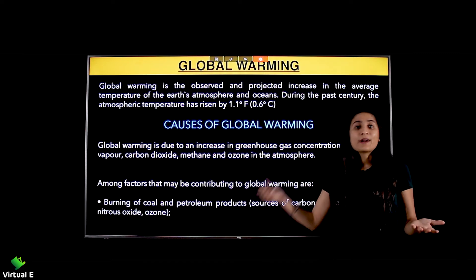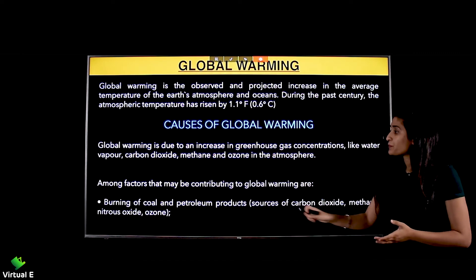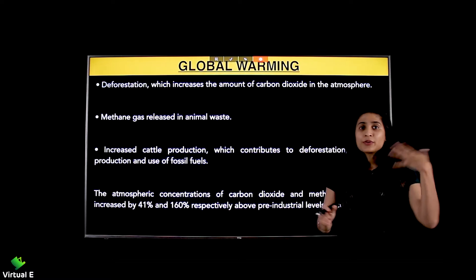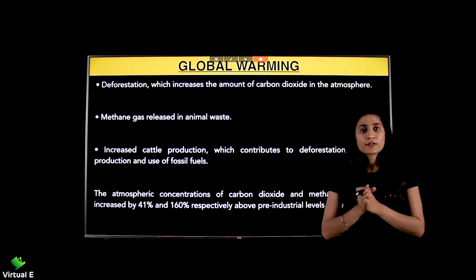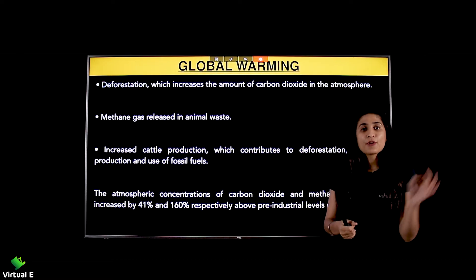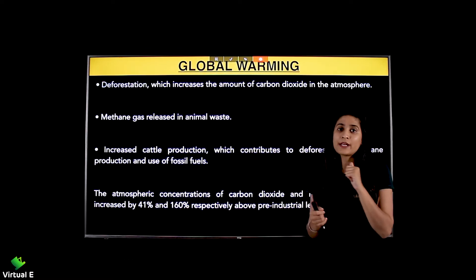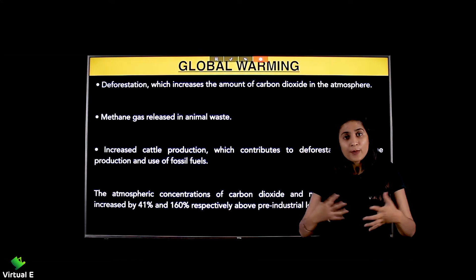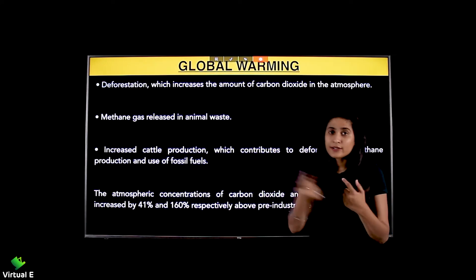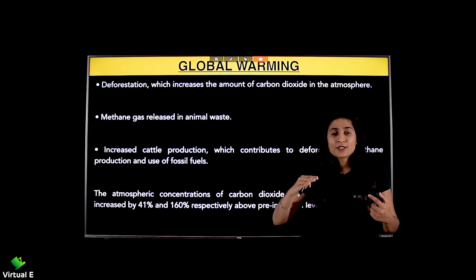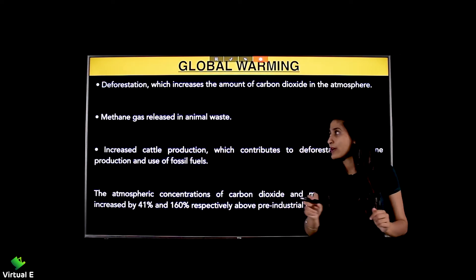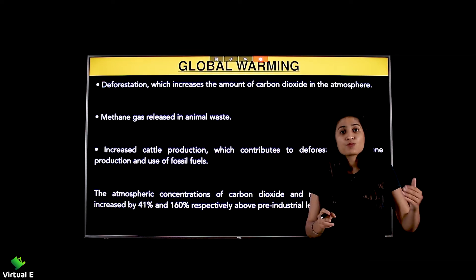We have always studied that trees give us oxygen and they absorb carbon dioxide because they need it. But what are we doing? We are cutting trees. Deforestation increases the amount of carbon dioxide in the atmosphere, since there are fewer trees to absorb it. Stopping deforestation is one way to help reduce excess carbon dioxide in the environment.